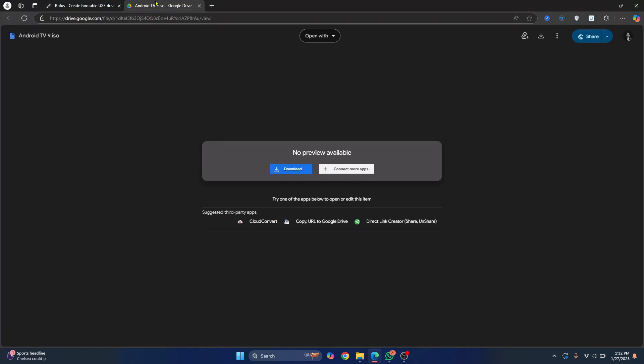First, go to this URL and click on download button and this will download the Android TV 9 ISO for you.